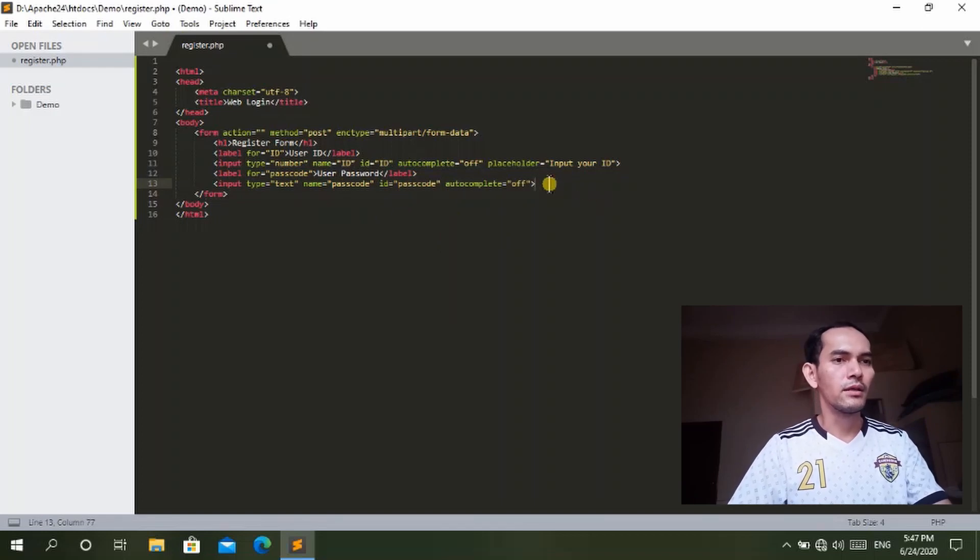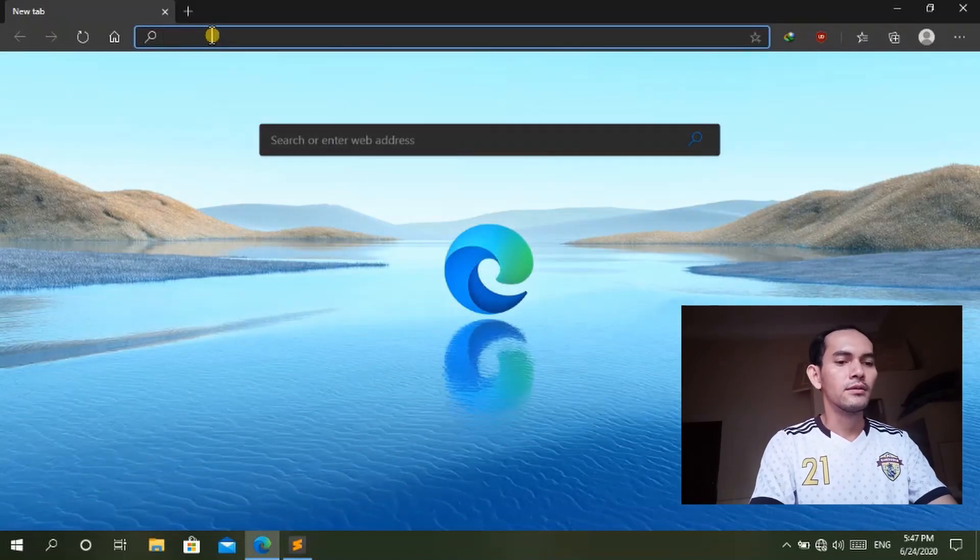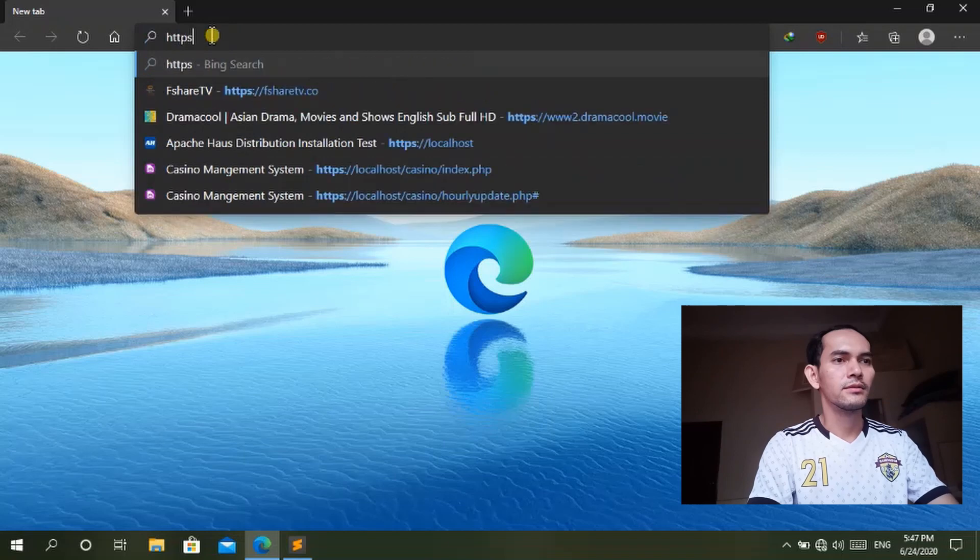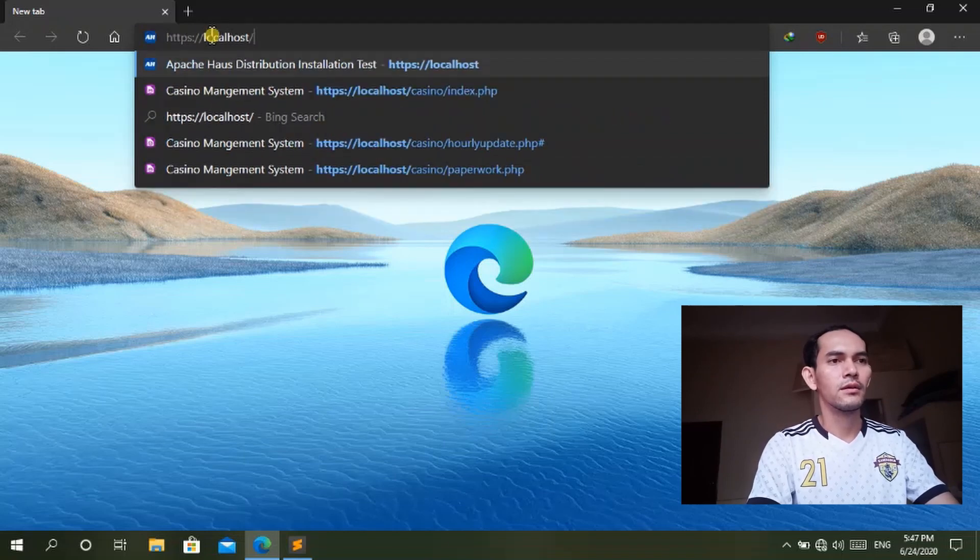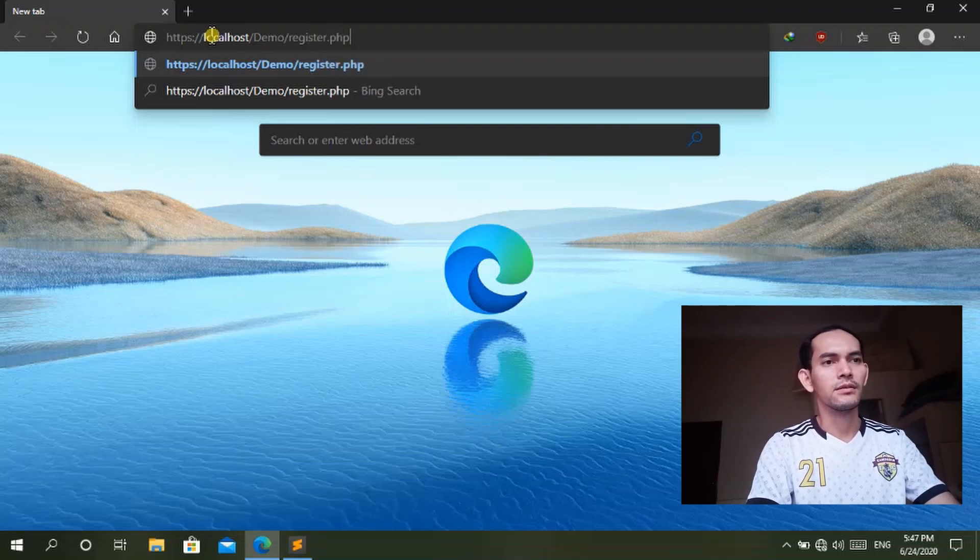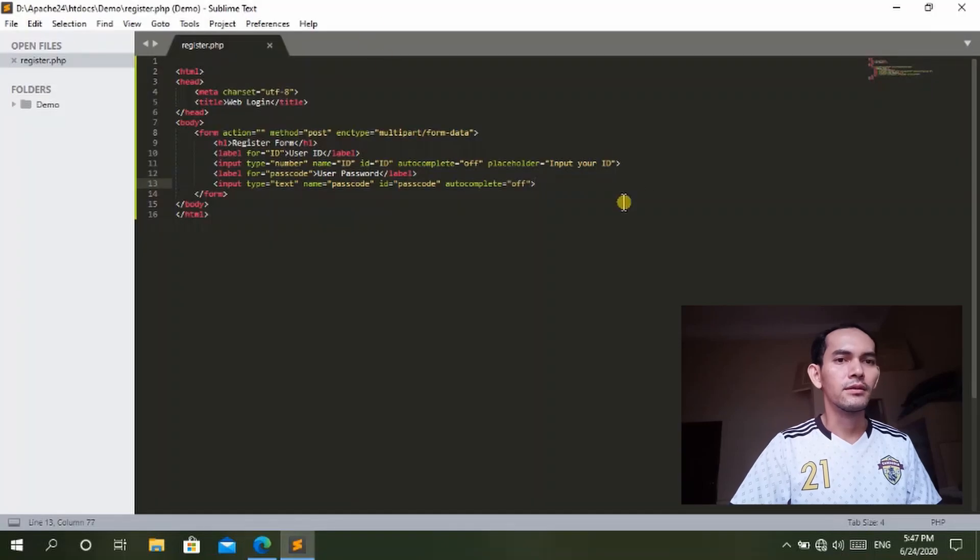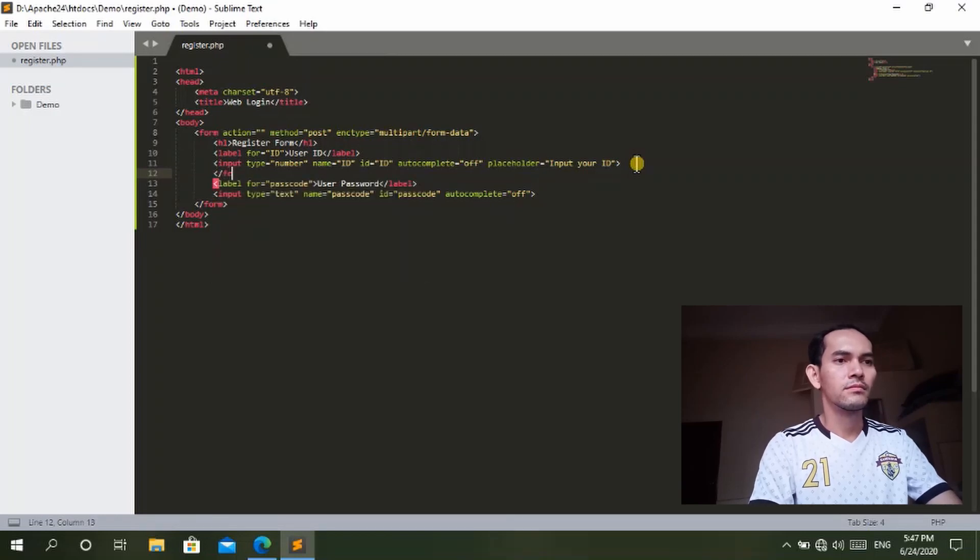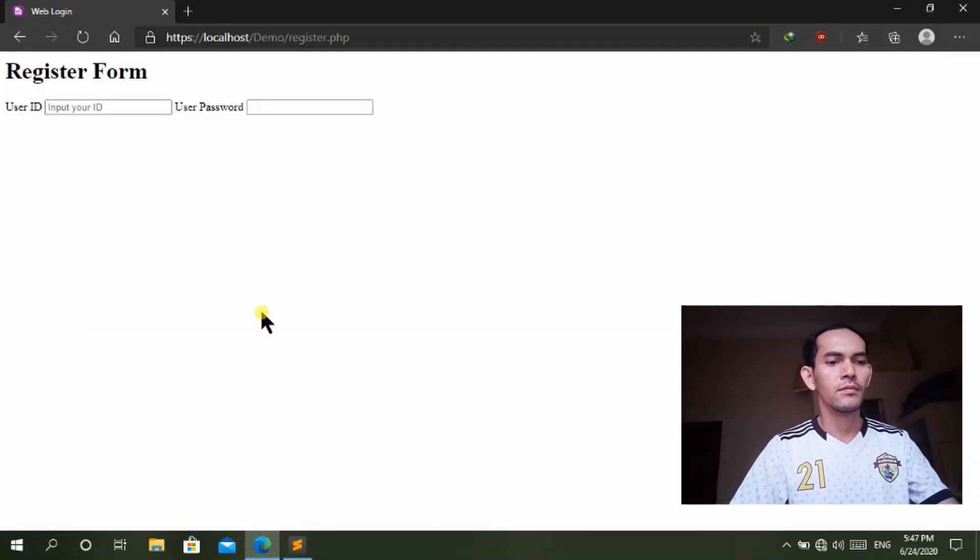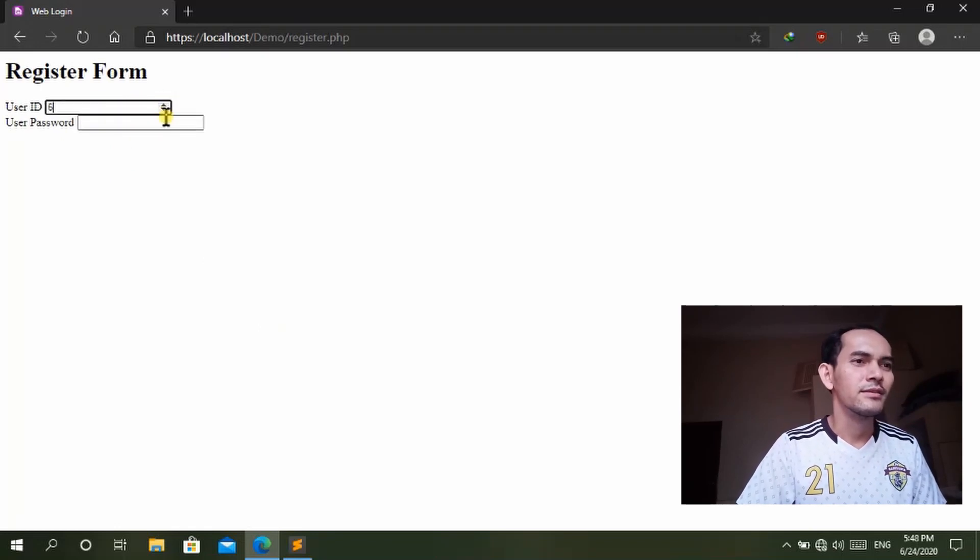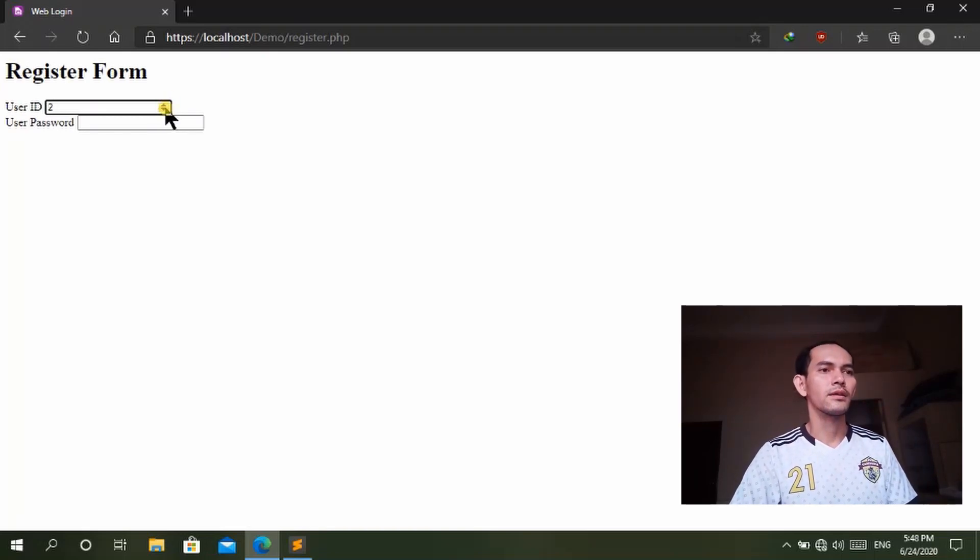Now we save and we go to the address to see how the page looks like. This is localhost and type htdocs, localhost and then register.php. So now the page looks like this. You can add it. Now it's a form page and input your ID number, you can change.